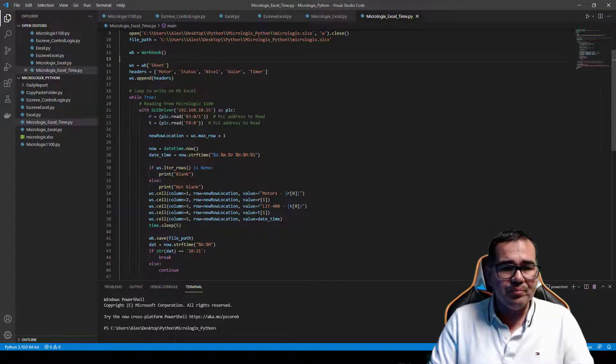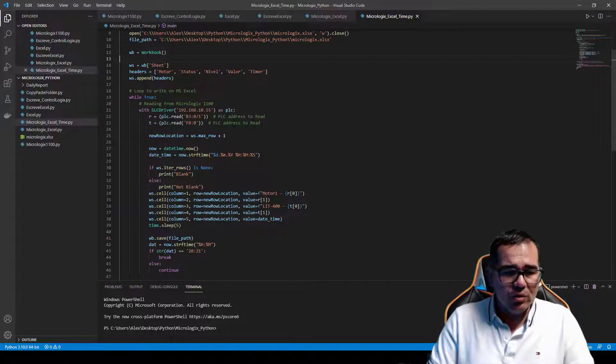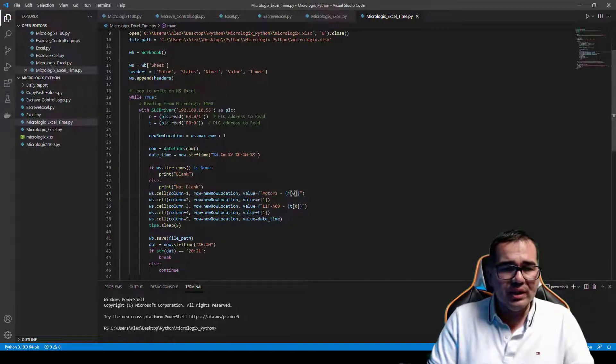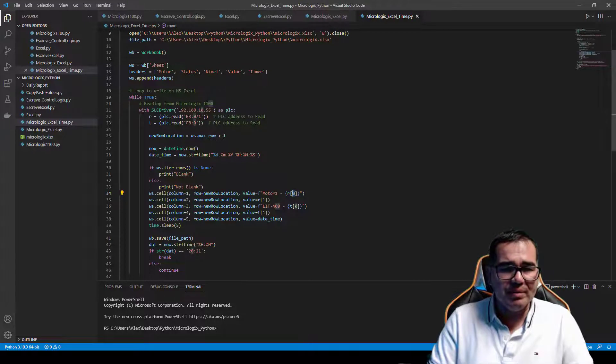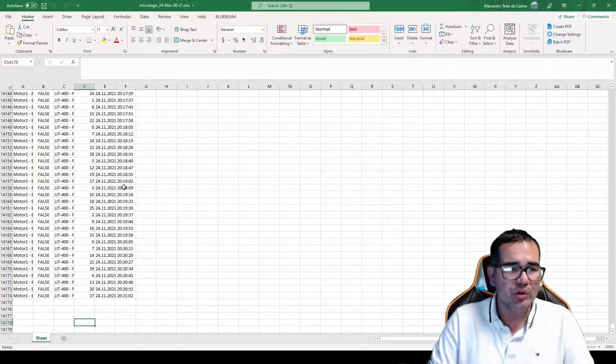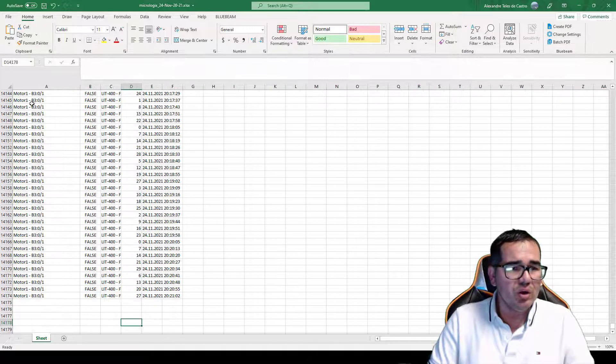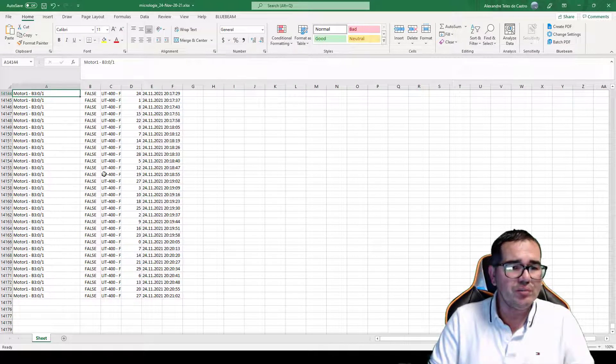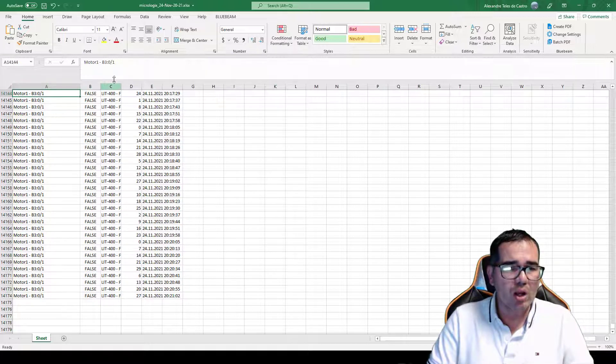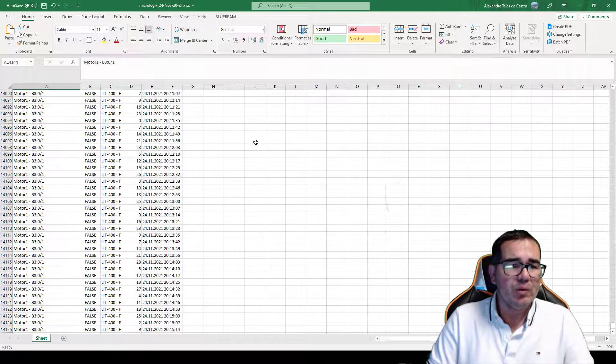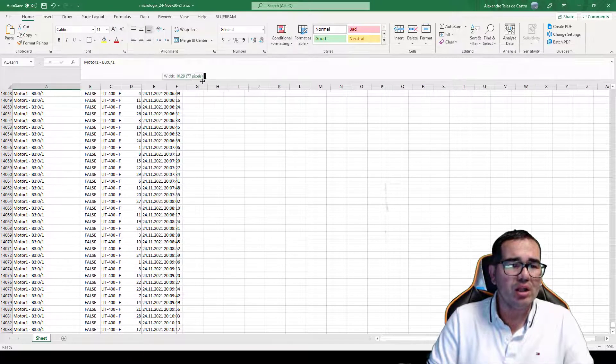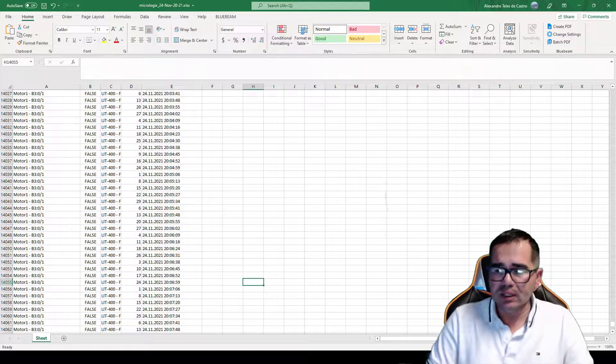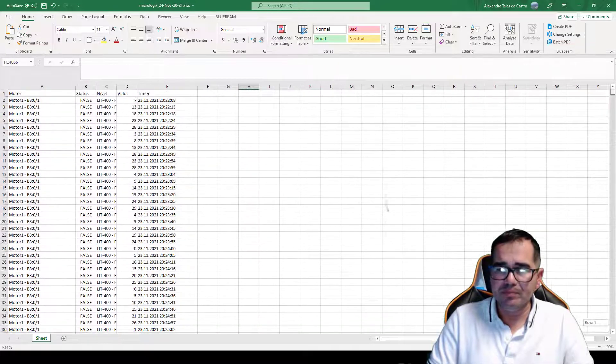And after that I'm going to put the time here, so the date time. And what I'm doing here is on column one. So column one is going to be the motor, and I'm going to take just the part of the data. I'm going to take the part zero, this is the motor here. So the motor is the description. I'm taking the description here. So this is column one, column two, column three, column four, column five.